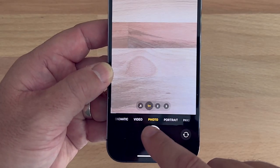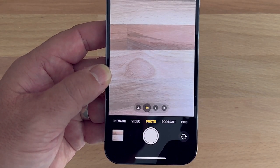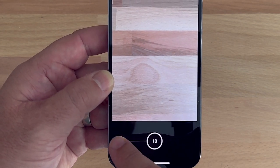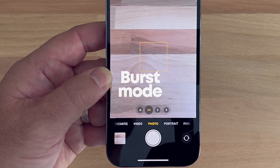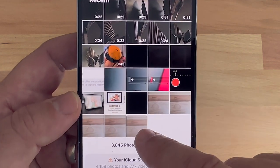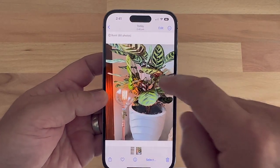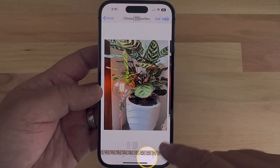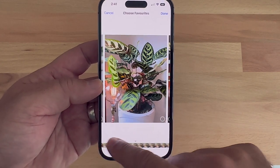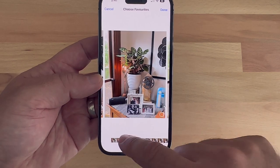Remember those vintage SLR cameras with the big motor drive for rapid-fire photography? Your iPhone also has its own rapid shooting called burst mode. Dragging and holding your shutter button to the left enters burst mode, saving a whole sequence of rapid-fire stills. In your camera roll, a burst image will show as a little stack of images, or you can see your burst images under media types inside your camera roll. When you open up a burst sequence, you can tap Select to review each image and decide to keep just one, a few, or the whole sequence.